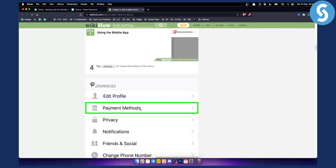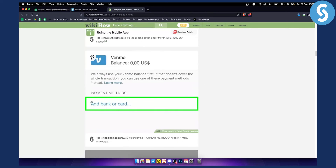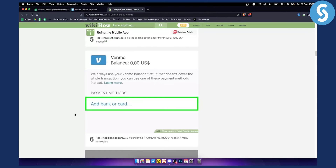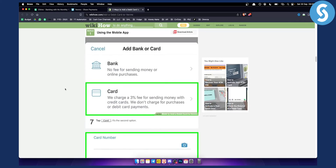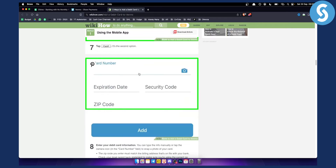From Settings, go to Payment Methods, and from Payment Methods you will be able to add a bank or a card. You want to add your QIIME debit card here. Once you add it, you can choose card or bank — just use a card and enter the card number.